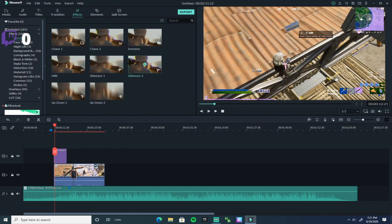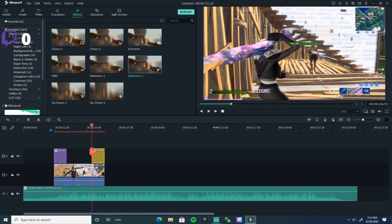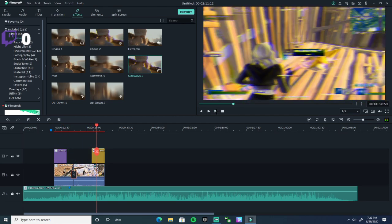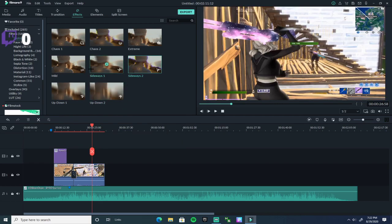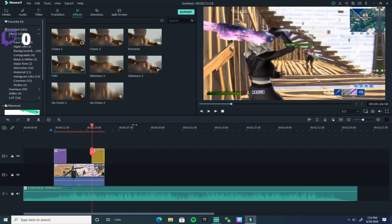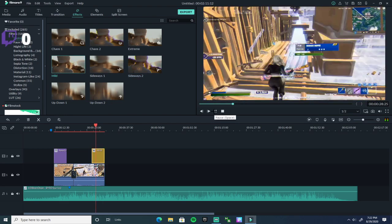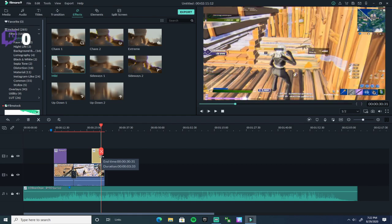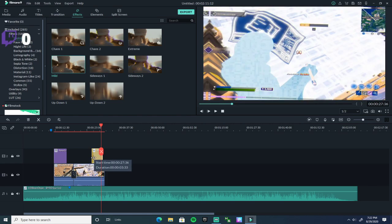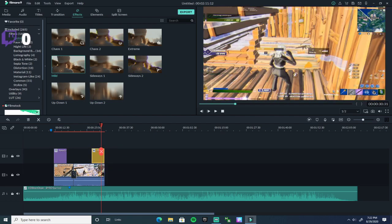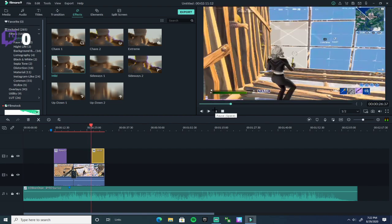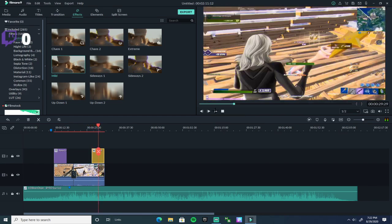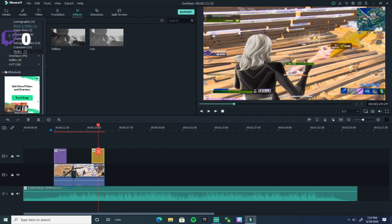All you want to do is drag the shake effect and put it right on your clip. If you don't like it, just right-click and press delete. It might be moving too much, so just adjust it — perfect, like right there.